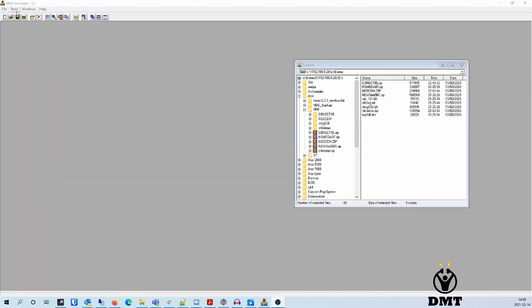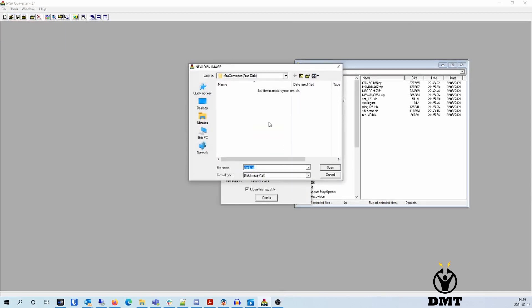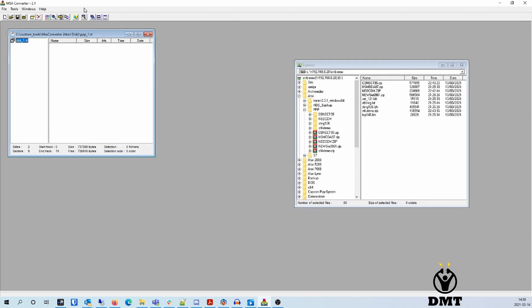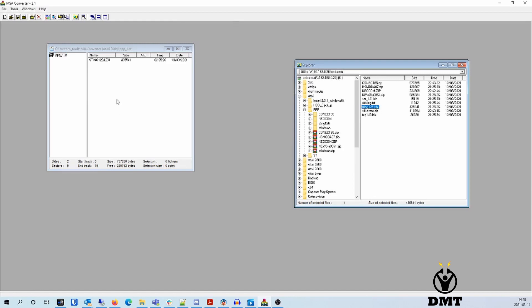I'm using the MSA converter to create a new disk — a blank disk created with default settings which I call PPP1. Then I have my downloaded files: the Sting folder that I'm copying over, and also the serial driver that could be needed. Then just save it, and you can copy the .st file over to your MiSTer and attach it to your core.